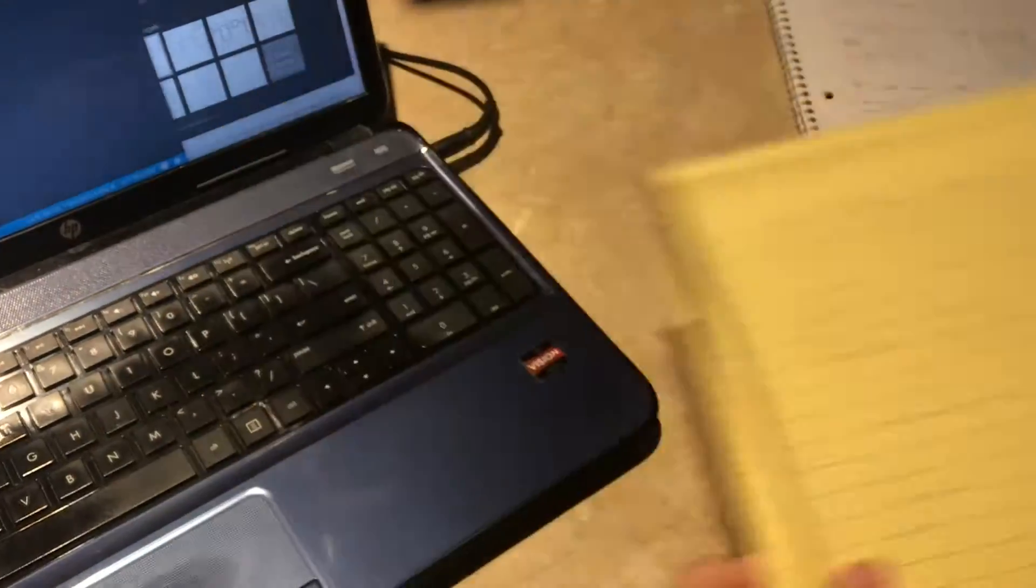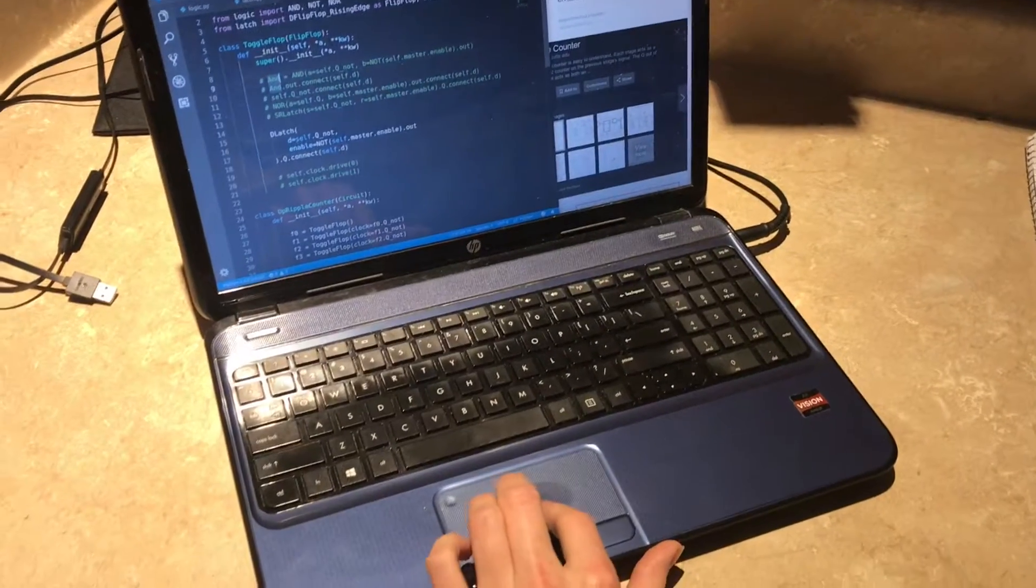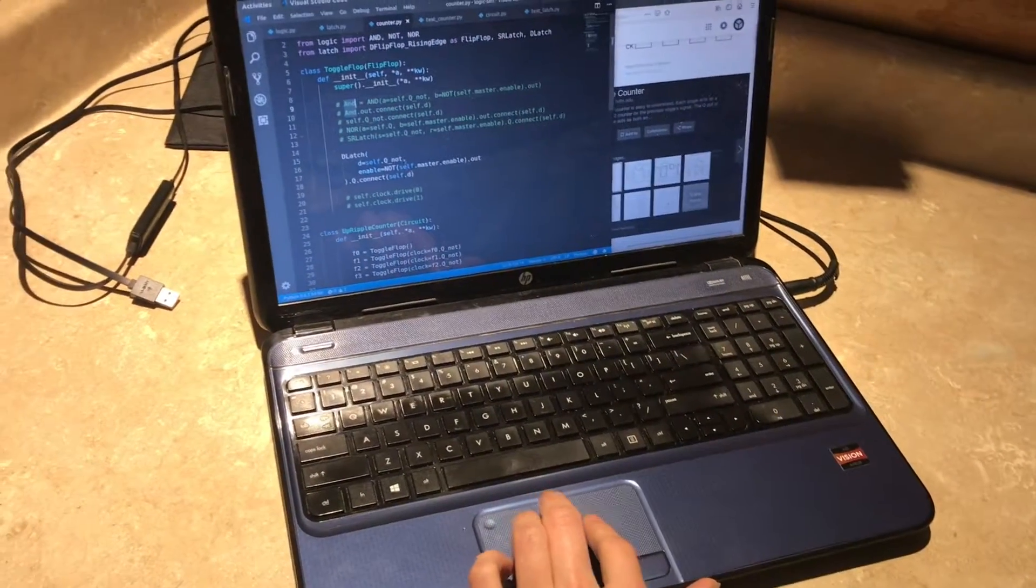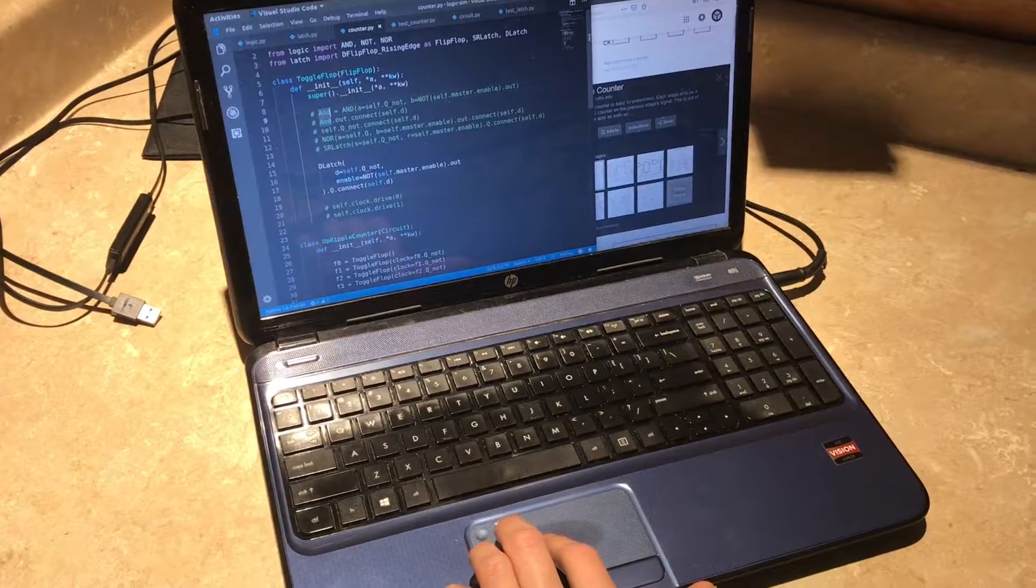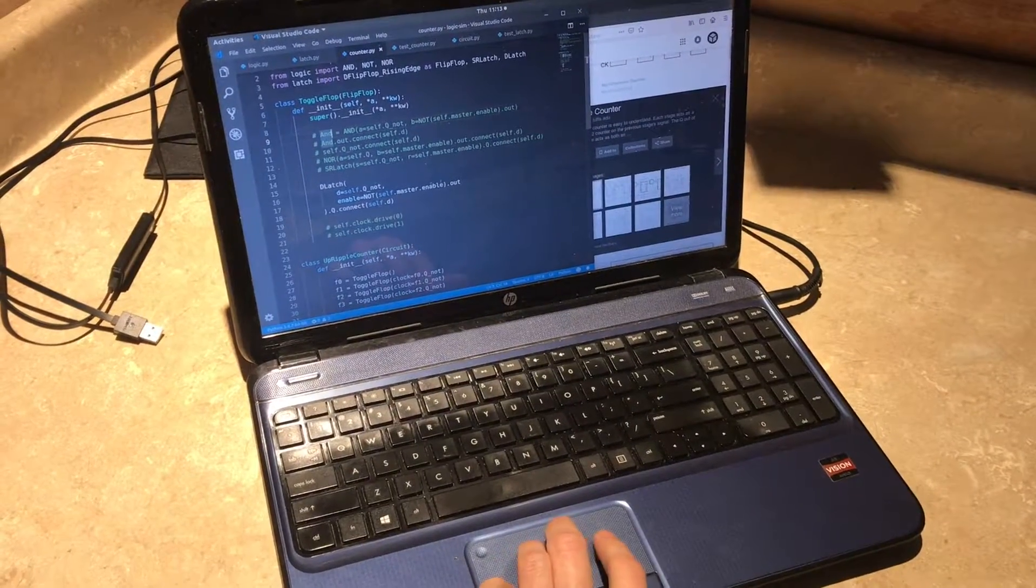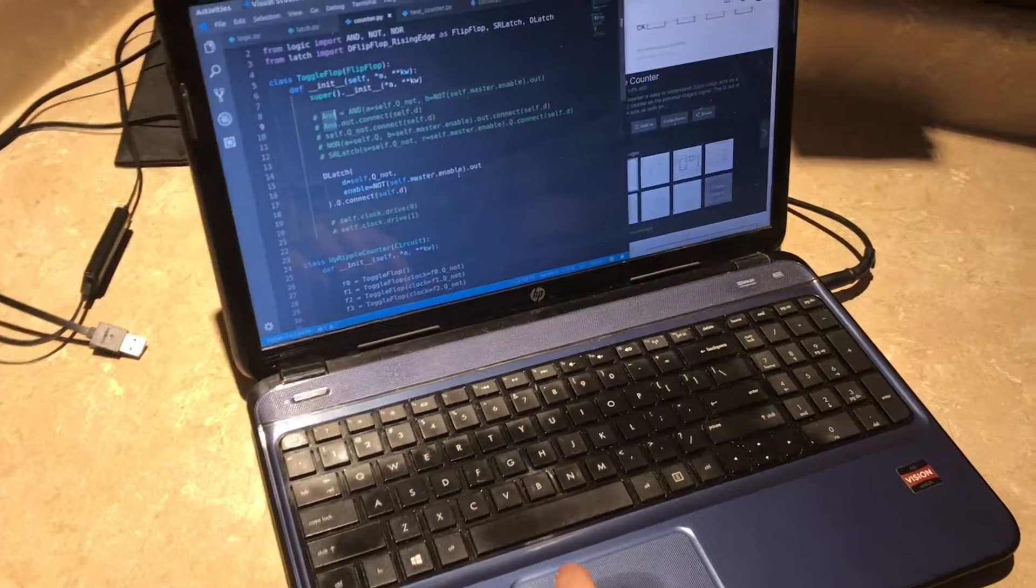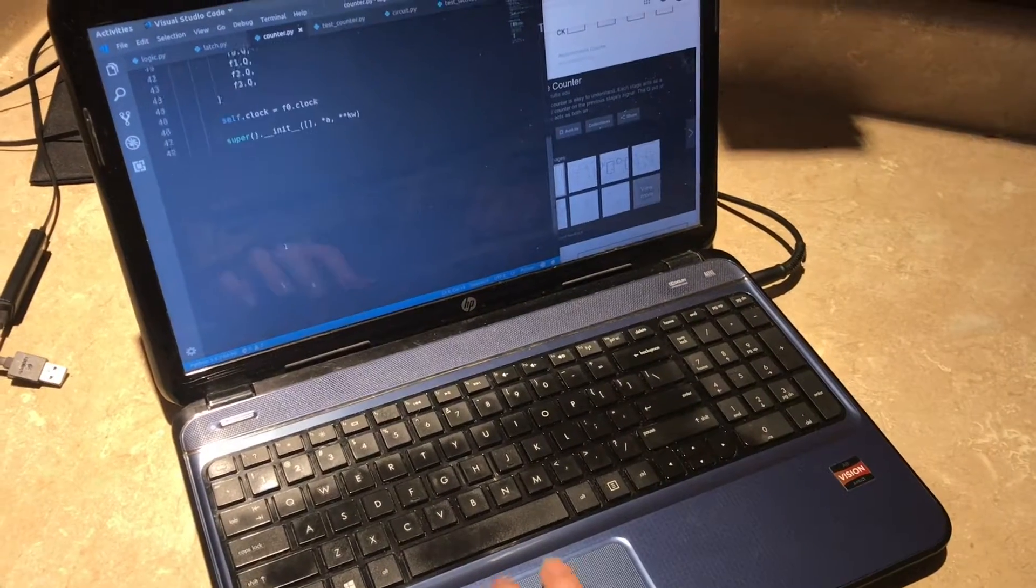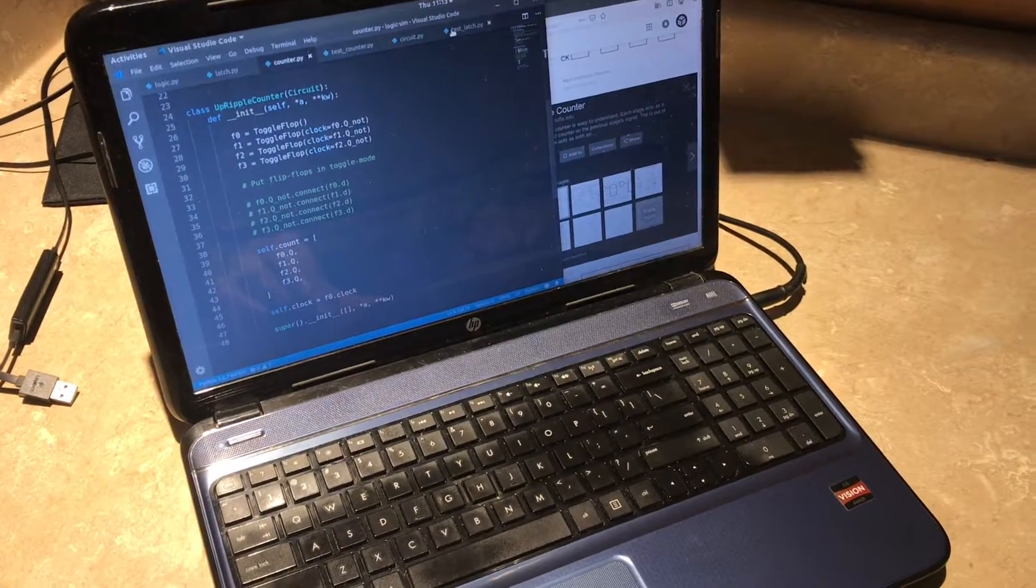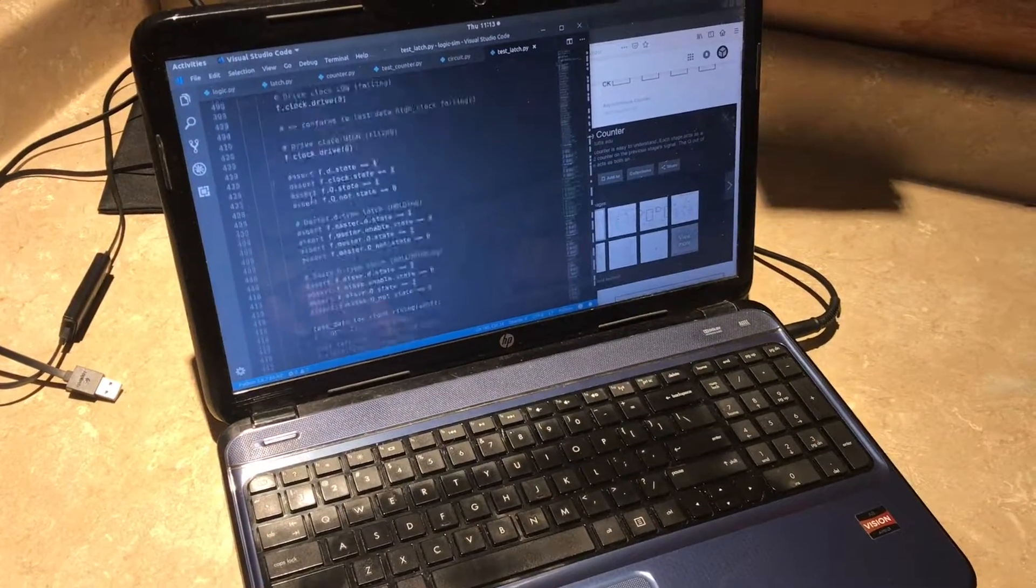and I ended up discovering that if you use a D type latch to gate the Q naught into your data your D and you drive the enable of the D type latch with the master latches enable pin and invert it that this actually solves the problem and this is very interesting so let me go to my place where I test the up counter and we can actually watch the up counter count